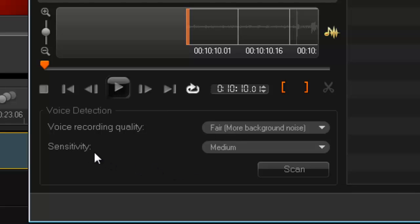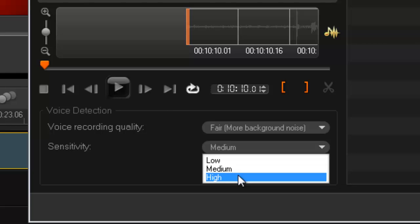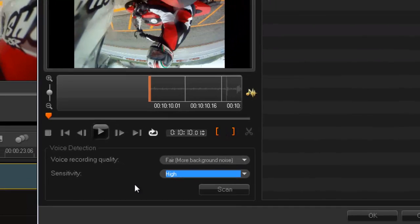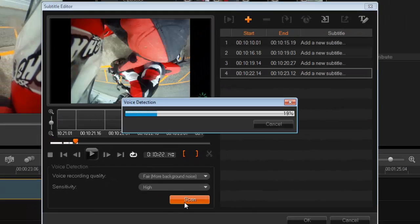That means there was a fair amount of background noise, so my setting would be fair. My sensitivity is how sensitive you want it to be to pick up where you start and where you stop talking. Again, I'm outside so I'm going to make the sensitivity quite high. If I was indoors I would probably pick it low because I'm not going to be disturbed by other sounds, but I am outdoors so I'm going to pick high. And that's it, that's all I need to do. Once I'm quite happy with everything, I'll press scan.